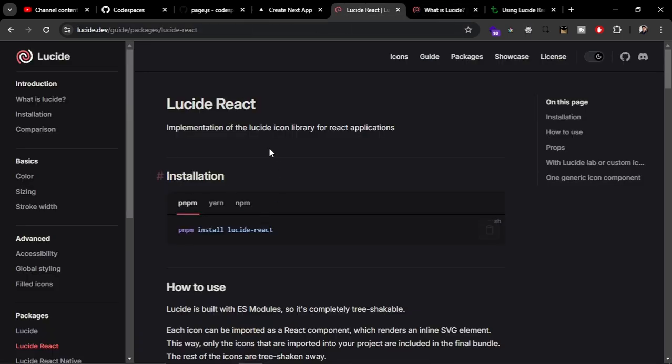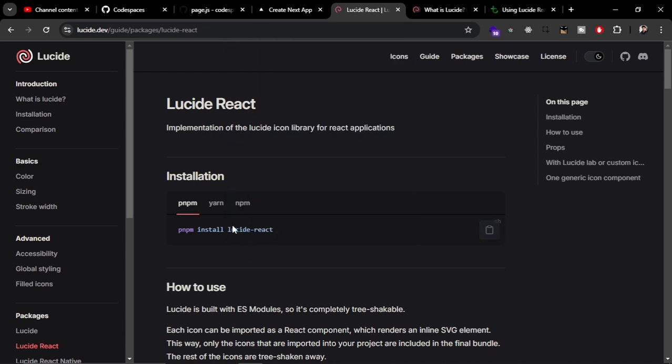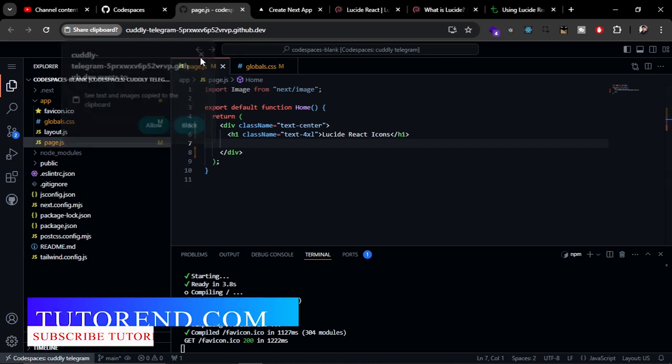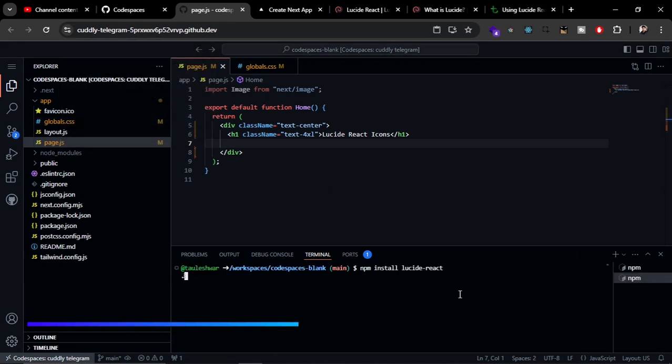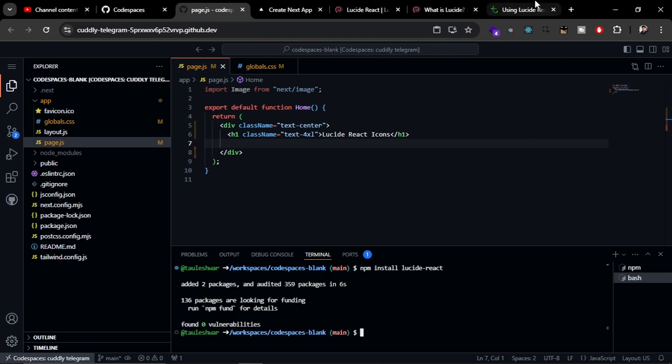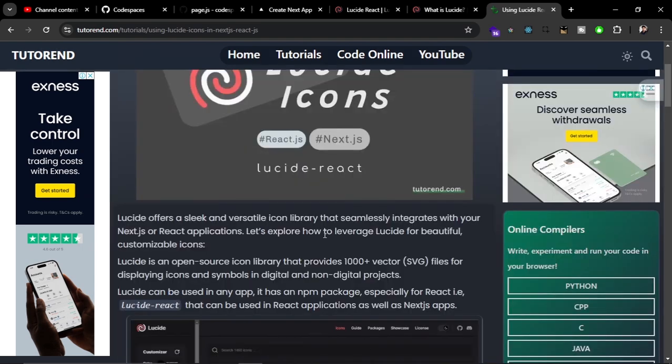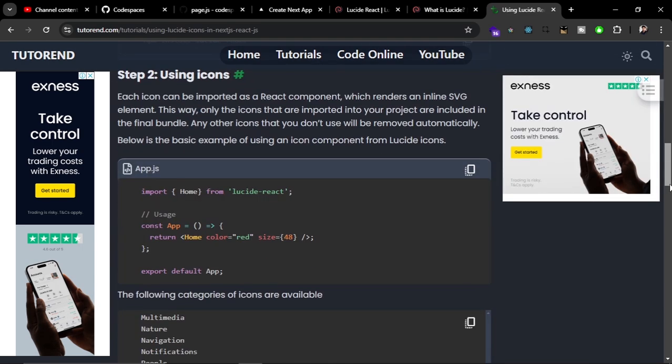Now we're going to use the Lucid React Icons. This is the special package for React. You can install it by copying this. I'm going to open a new terminal here. Now press enter and it is going to install Lucid React in our project. Now if you come to the tutorial again, you can see these are the categories of the icons.